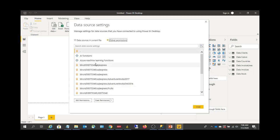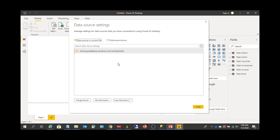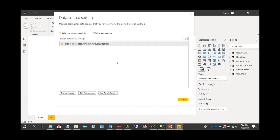If you go to Data Sources in Current File, you see three tabs. You use Clear Permissions to clear the credentials that you entered. And Change Source — you click on Change Source.